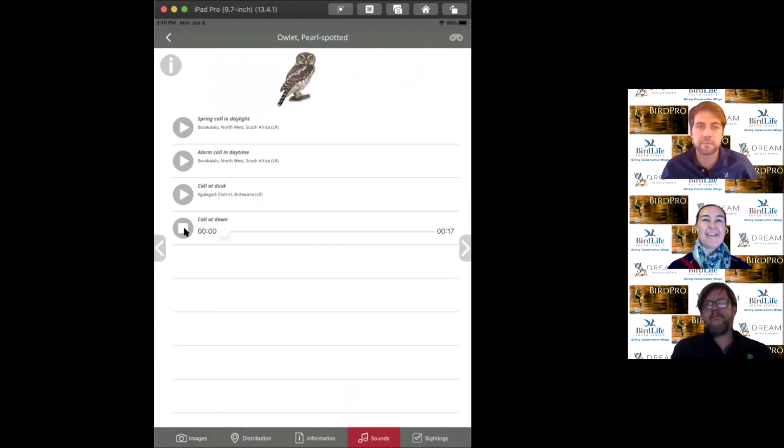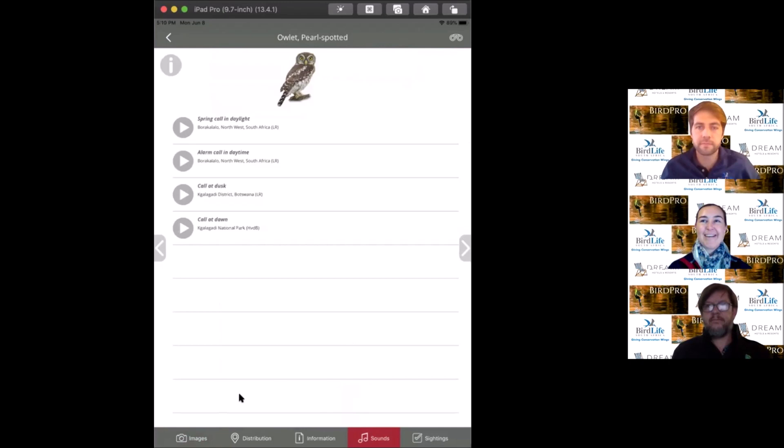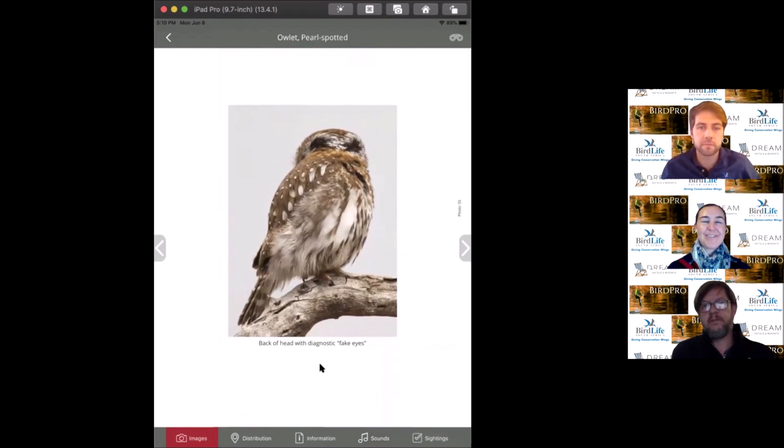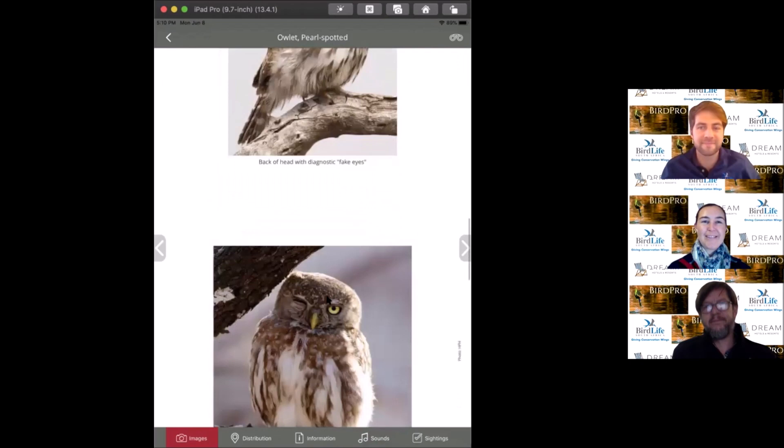As a birder, people take out their phones and put on the call of the pearl-spotted owl, which draws in smaller bird species in the bush-alarm system. Other birds warn each other about a potential predator and mob off that predator. We encourage responsible use of playback. There are two false eyes to help them look like they've got eyes in the back of their head.